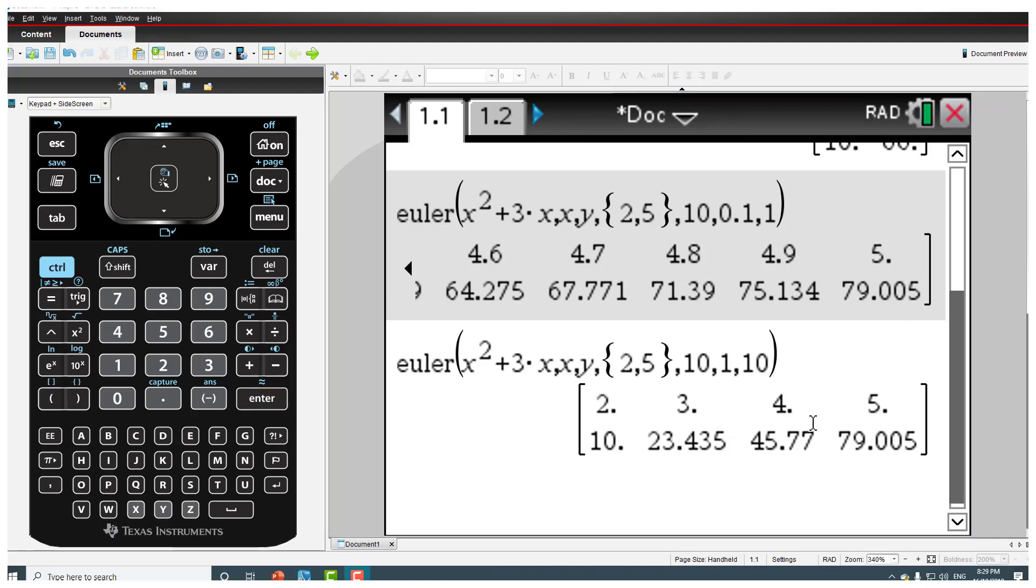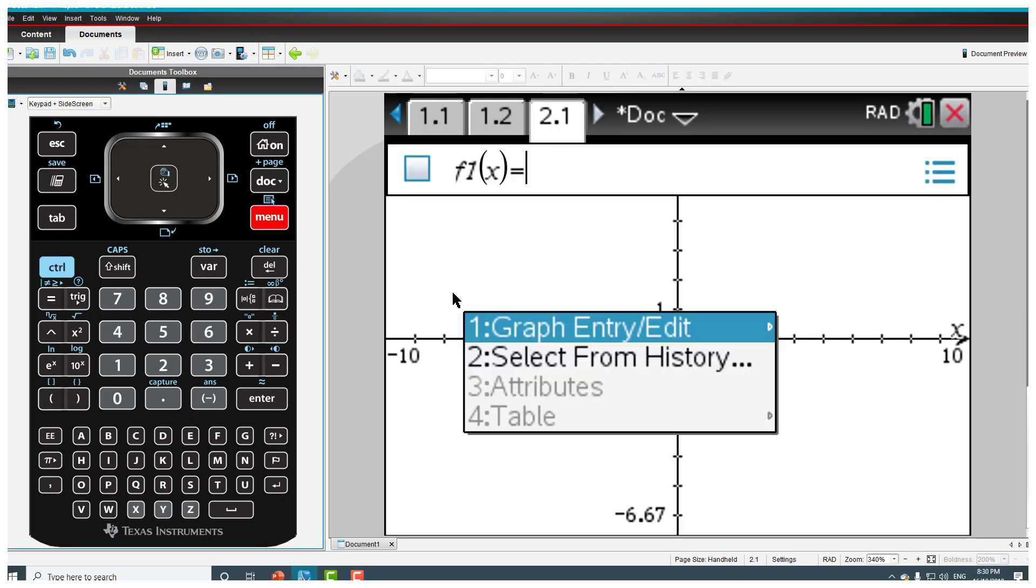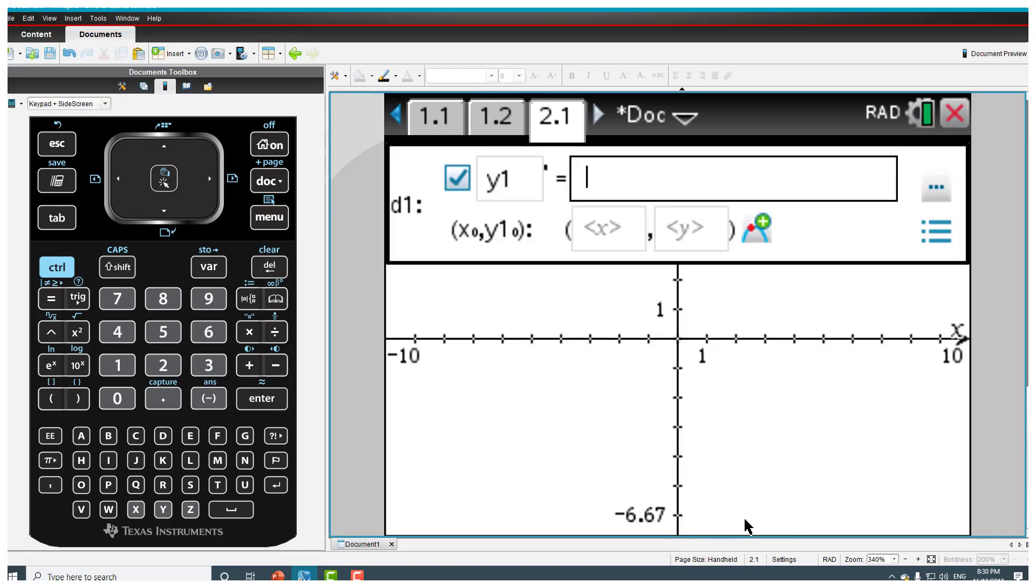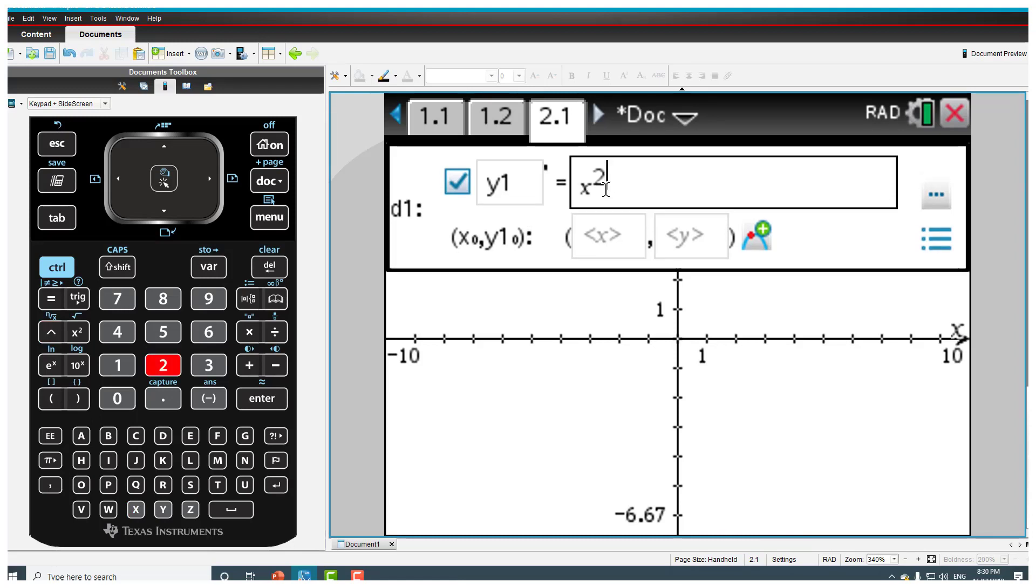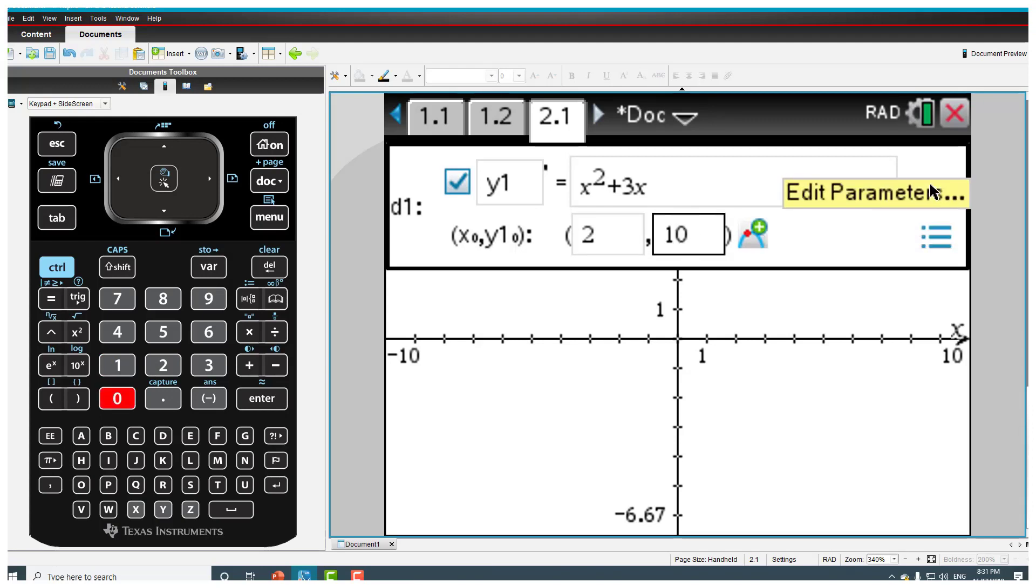We now try to get the same thing graphically so we're going to use the graphing screen. So if I go control menu and then if I go to differential equations which is number 8, now all I need to do is type in my equation there which is x squared plus 3x and then I need to type in my initial condition so when x was 2, y was 10. Now if I click here.